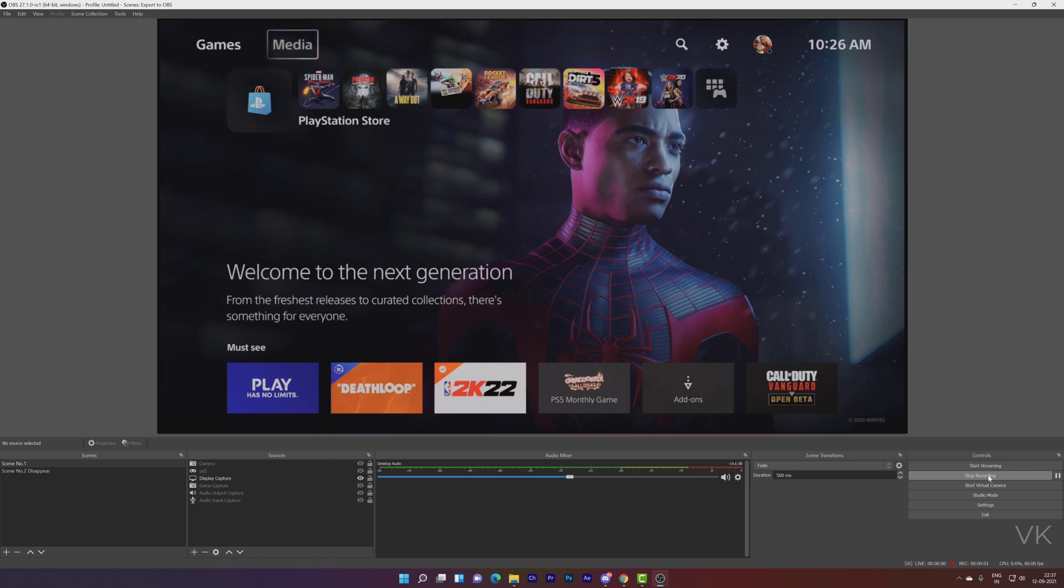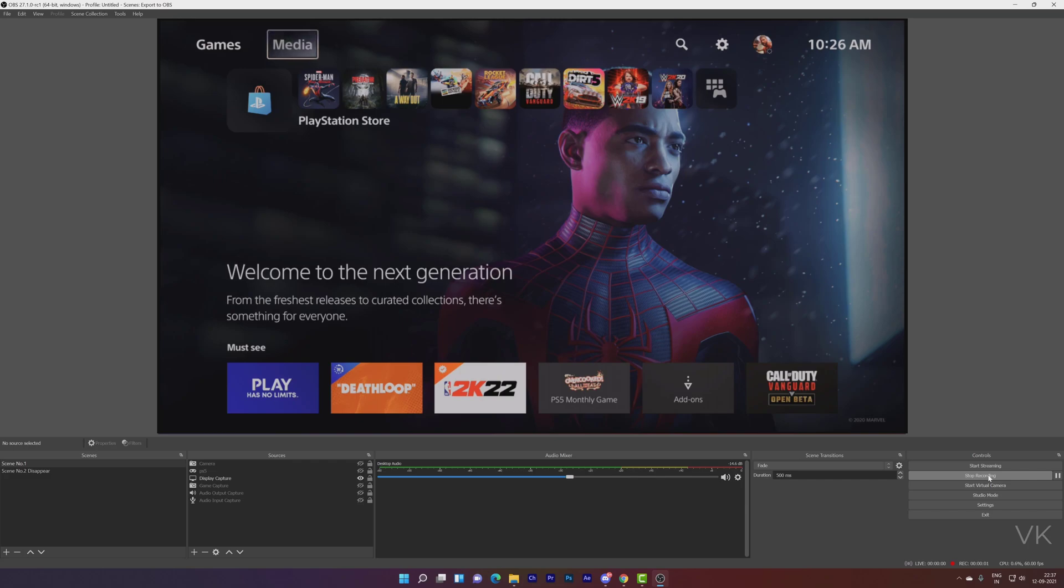If you are using Streamlabs or Elgato or AVerMedia or even OBS, if you have these black lines or black bars, you can easily fix it. I am capturing this PS5 in OBS. You can follow the same settings for Xbox or even PS4. But now I am going to fix this in PS5.